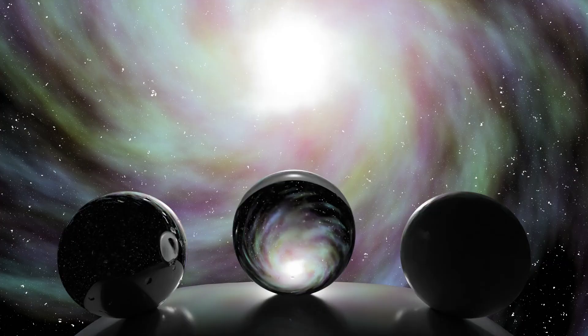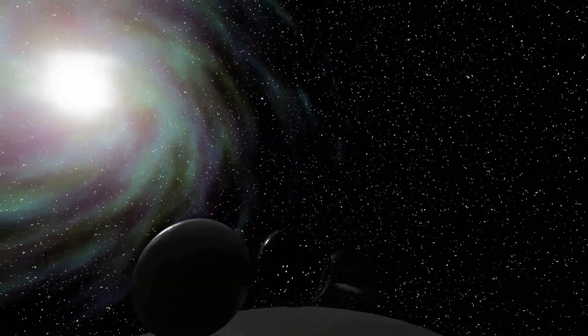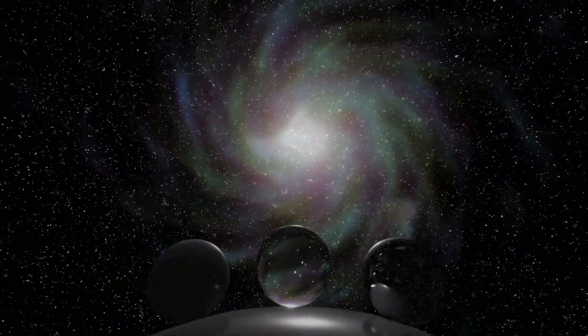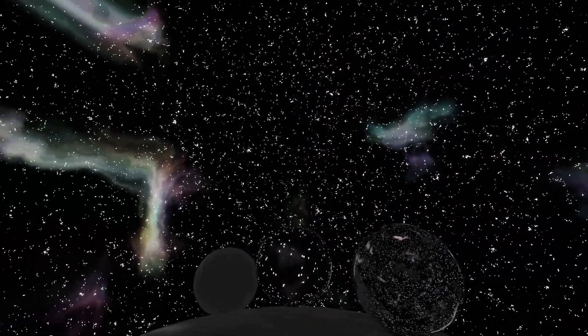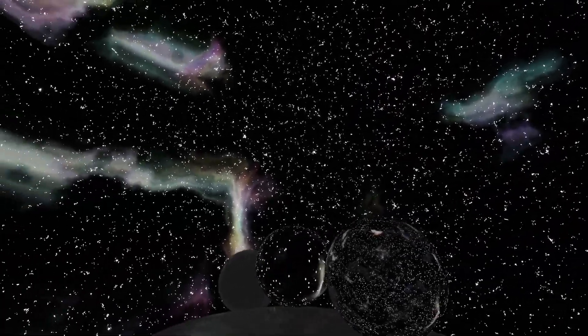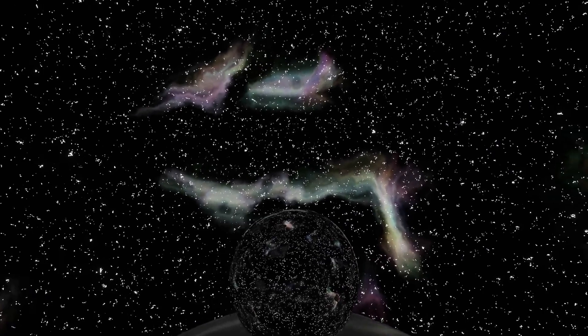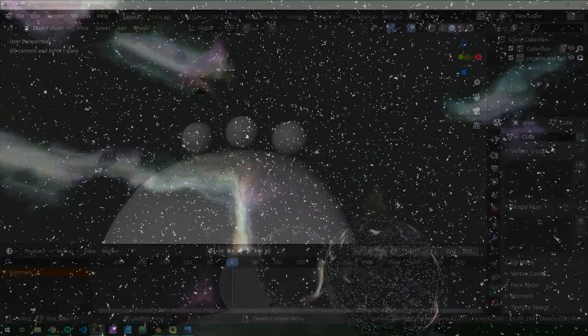Hey everyone, this is the third and final part of our night sky HDRI series and it's definitely the most complicated out of the three, so I'll try my best to explain everything. If you like the way these look but don't want to follow along, you can grab them over on my Gumroad for a dollar — they're set up so you can just plug them in and go without making adjustments. Alright, let's get started.